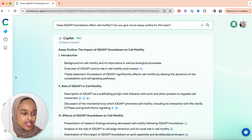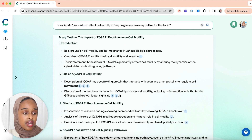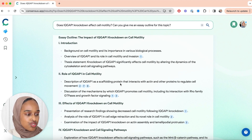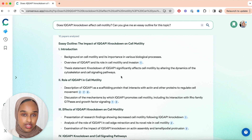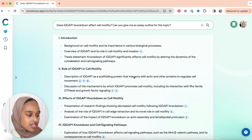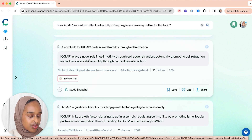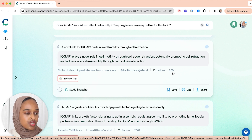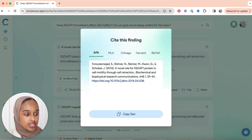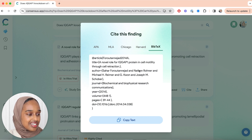You've used it to find research papers and bookmark them. Now you're generating an amazing essay outline — but you are going to write the essay yourself; Consensus is not going to write it for you. It's given you a breakdown with a very good structure and a nice outline for the topics. It also provides references and citations to support each section. I can click into a reference, save that paper into my folder, and I can even cite the findings in different citation formats, which is fantastic.